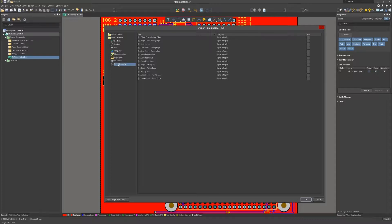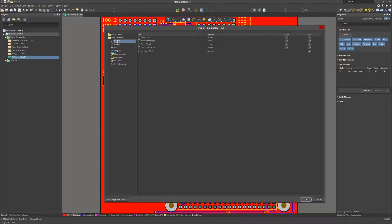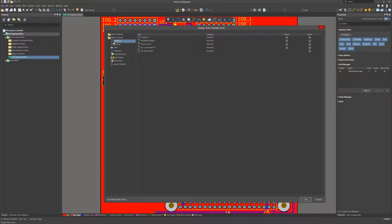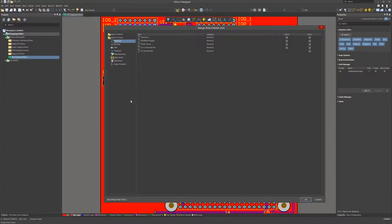One thing that always gets me at least once every few weeks is hitting the OK button instead of the run design check button. The OK is just to save our current setup and close the window.